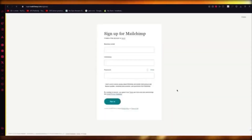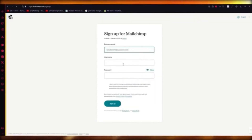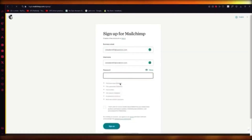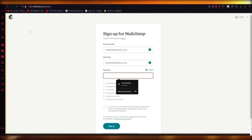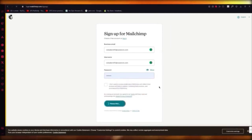Click 'sign up for free.' It takes you to the sign-up page where you add your business email, create a username, and set a password. After adding your password, verify everything, and that takes you into the actual work section of MailChimp.